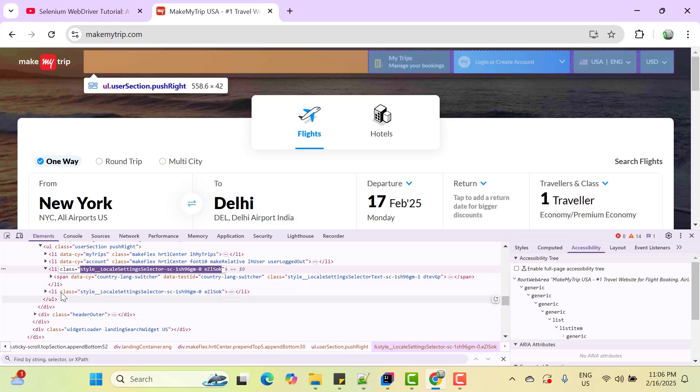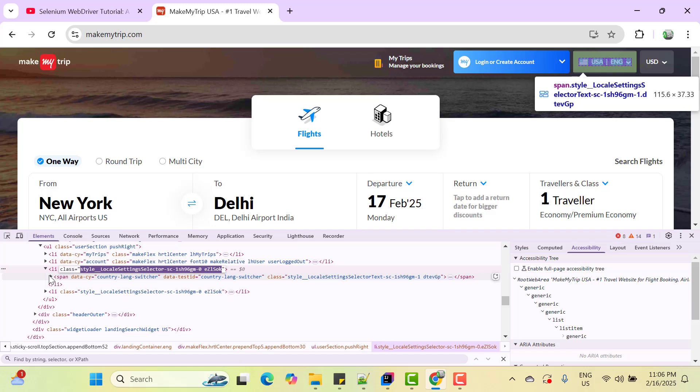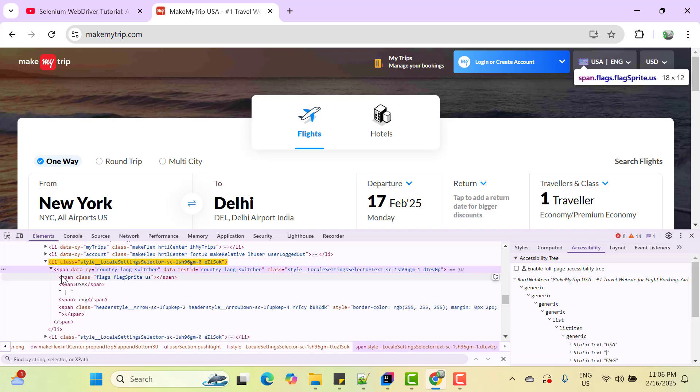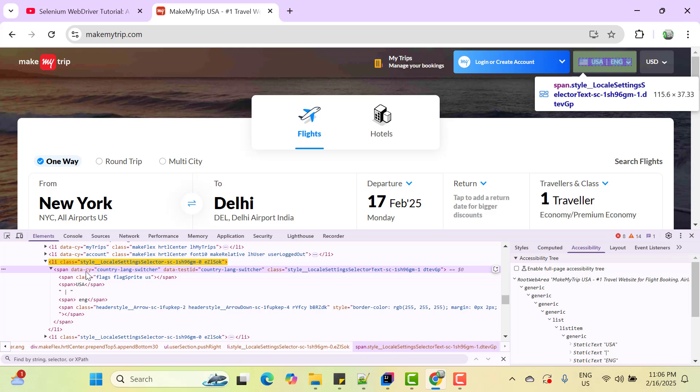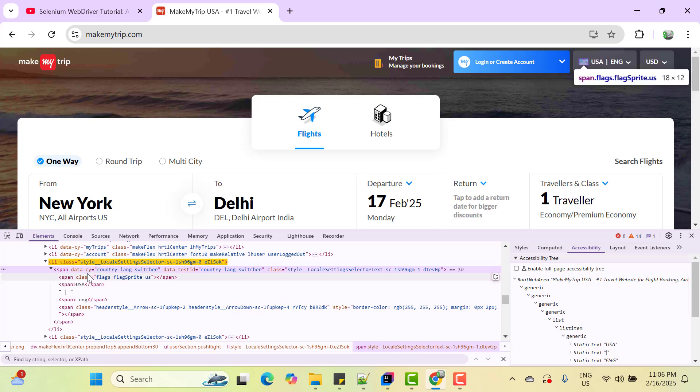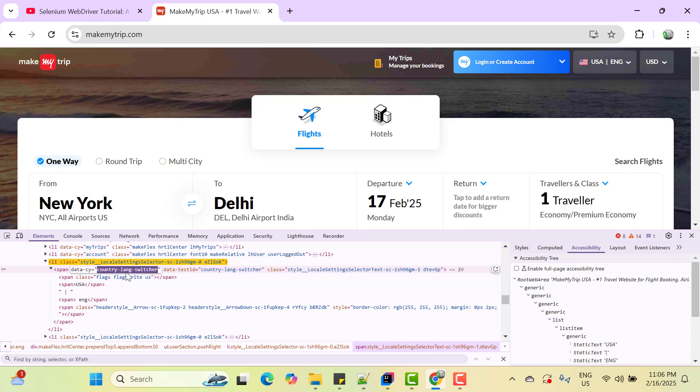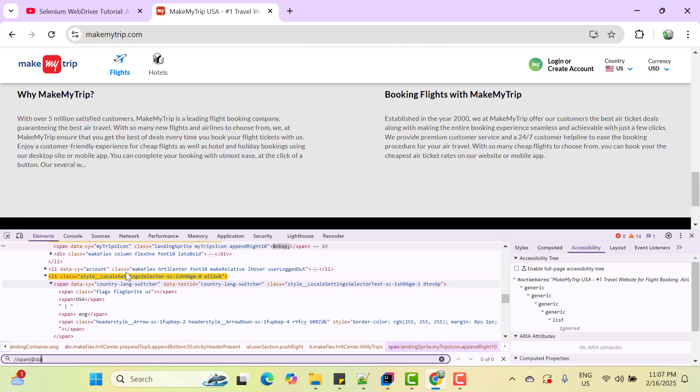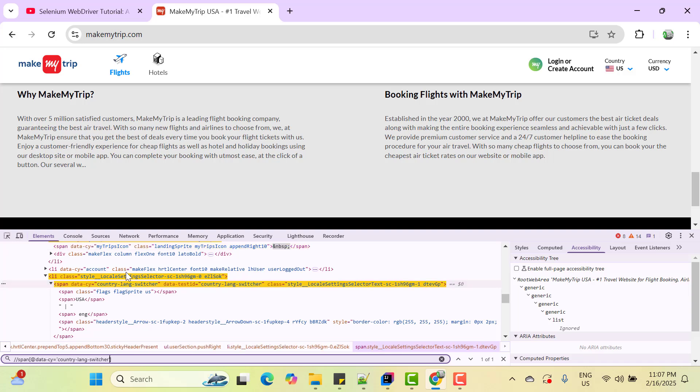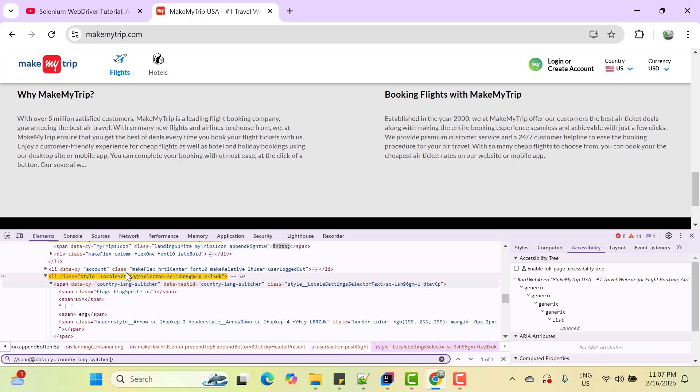So I'm going to use independent dependent concept here. So expand this span. Then this span tag has an attribute data-cy which says country lang switcher. So this would be unique. So I'm going to locate span first. So data-cy and value is this one. So now you can see it is highlighting only one element. Now I can do dot dot so that it will go to li. So if tomorrow they change the order of this dropdown, it will not impact anything unless they change the attribute or value. So let's copy this locator.